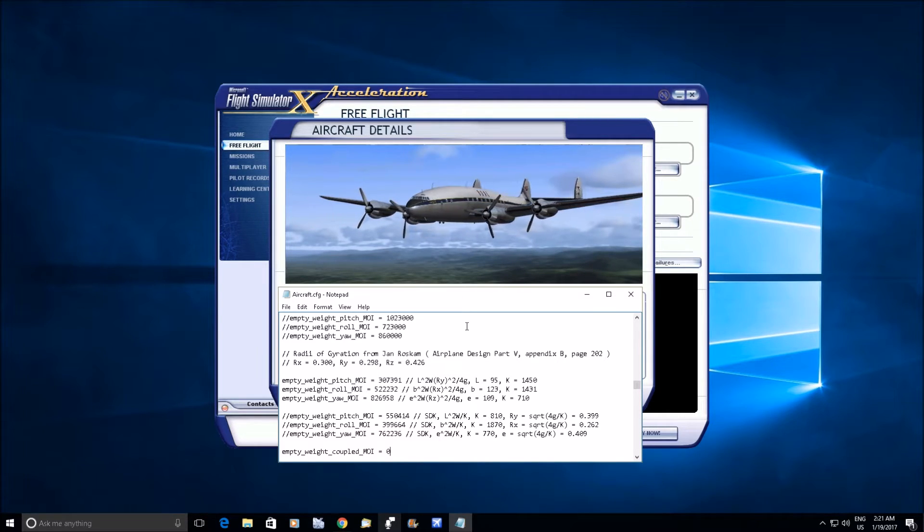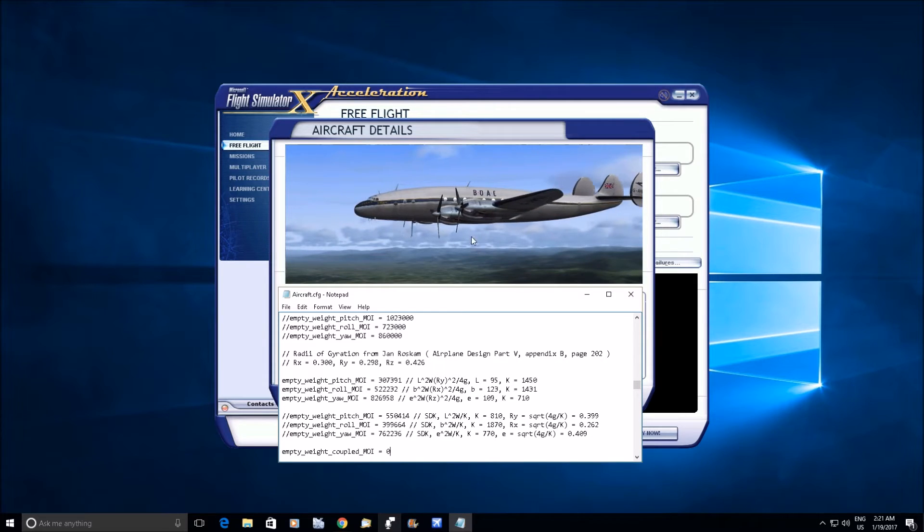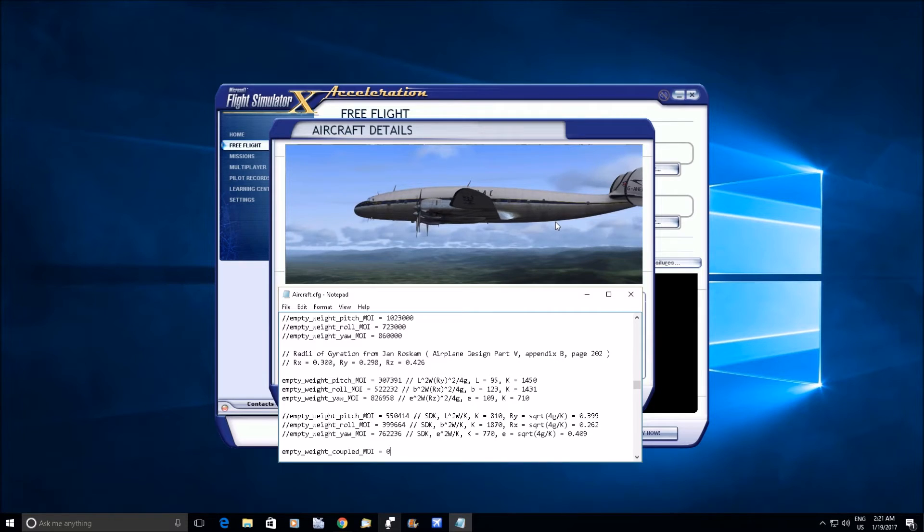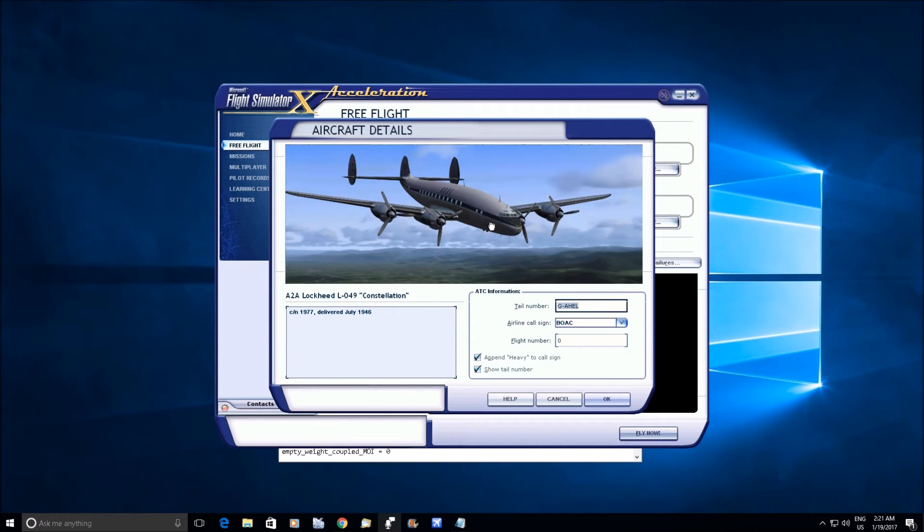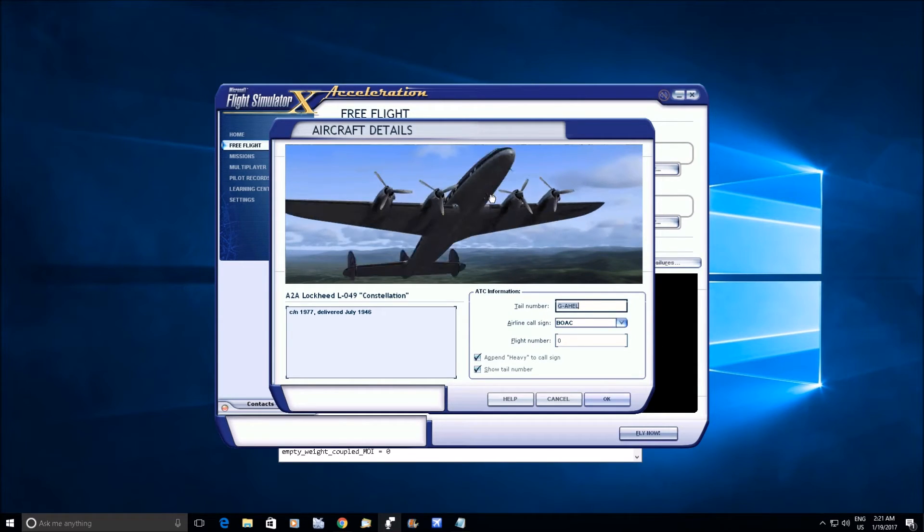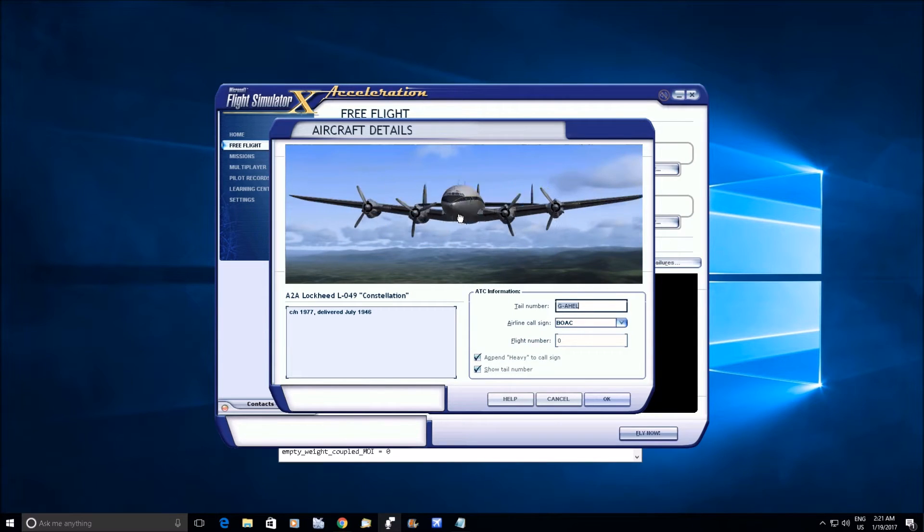And that's the way it should be, because whatever applies in roll also applies in yaw. You can pitch, look at the fuselage right, you're rotating it this way or you're rotating it this way.